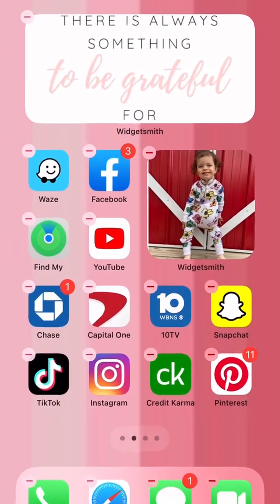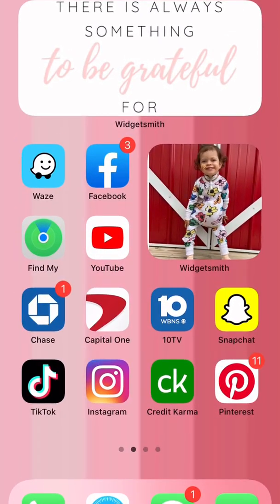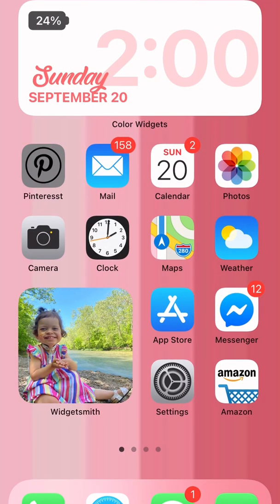And there she is. So that's just the basic tutorial on how to get some widgets on your phone and play around with what works best for you. Thanks for watching, guys. Please like and subscribe. Bye.